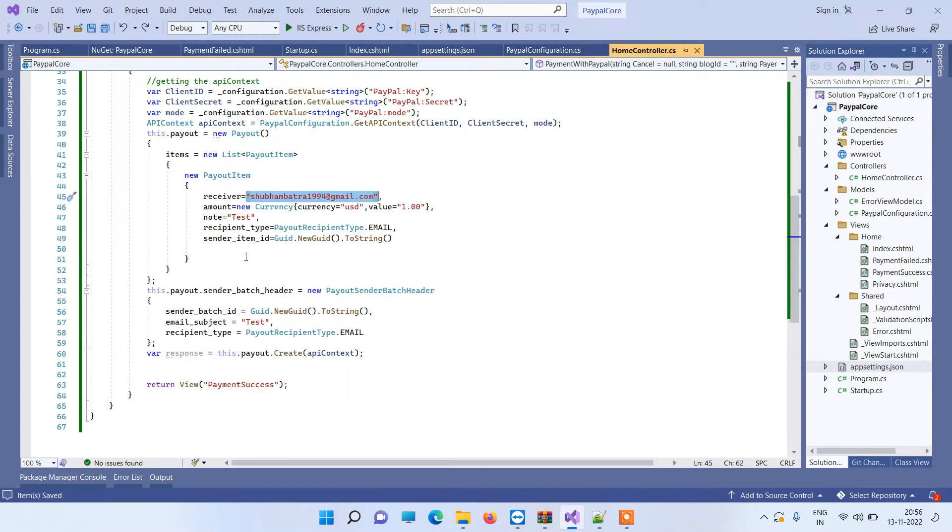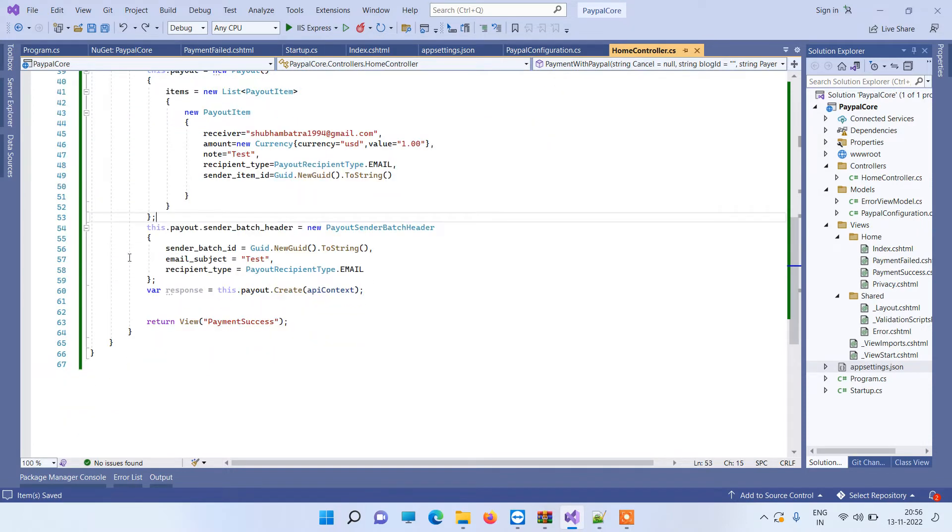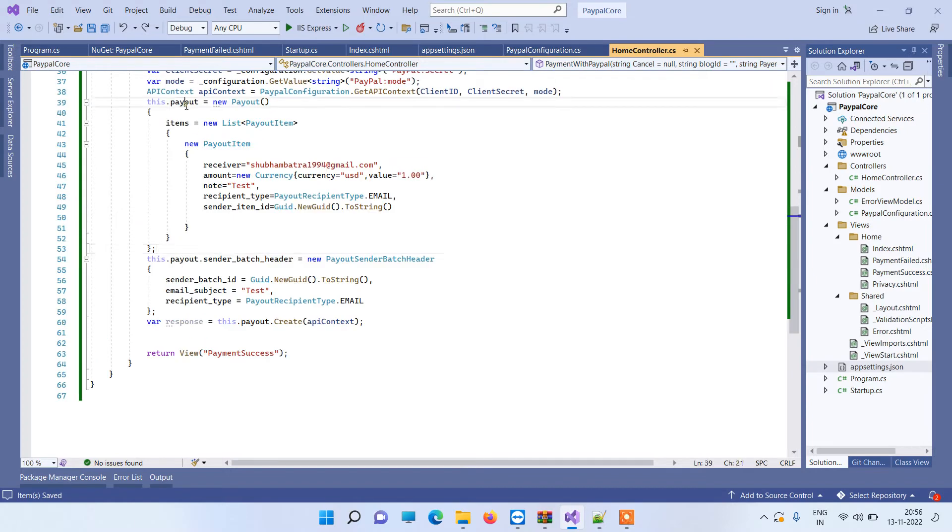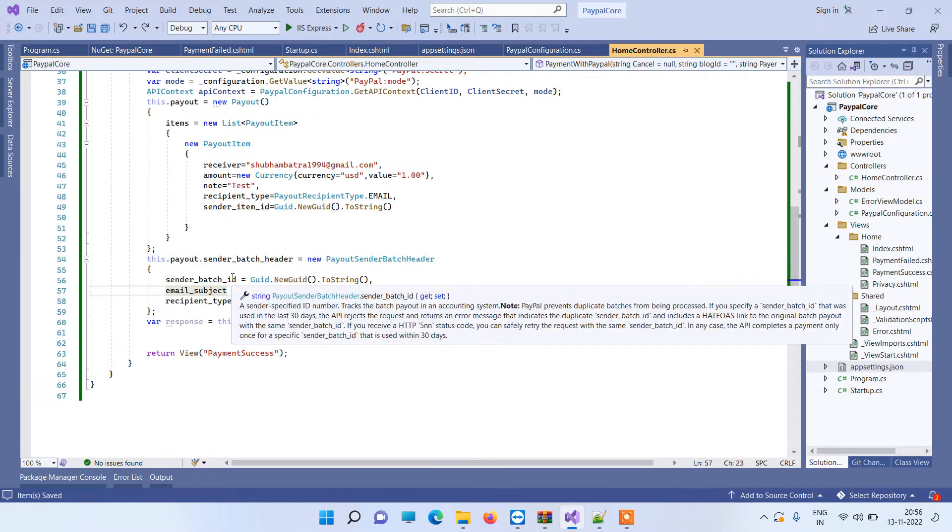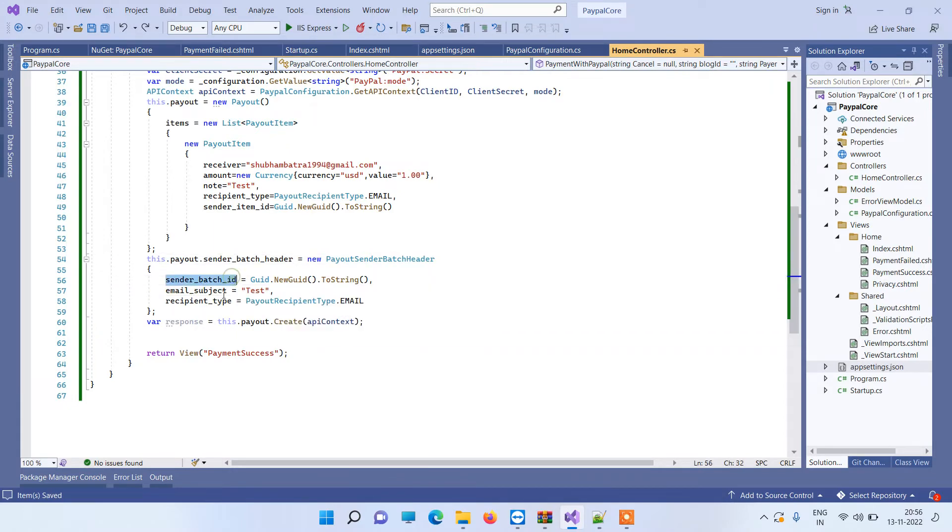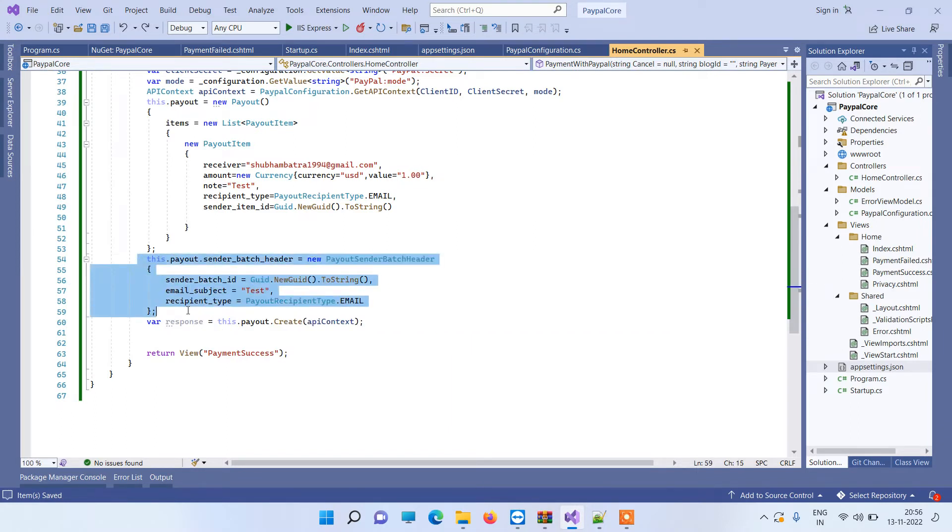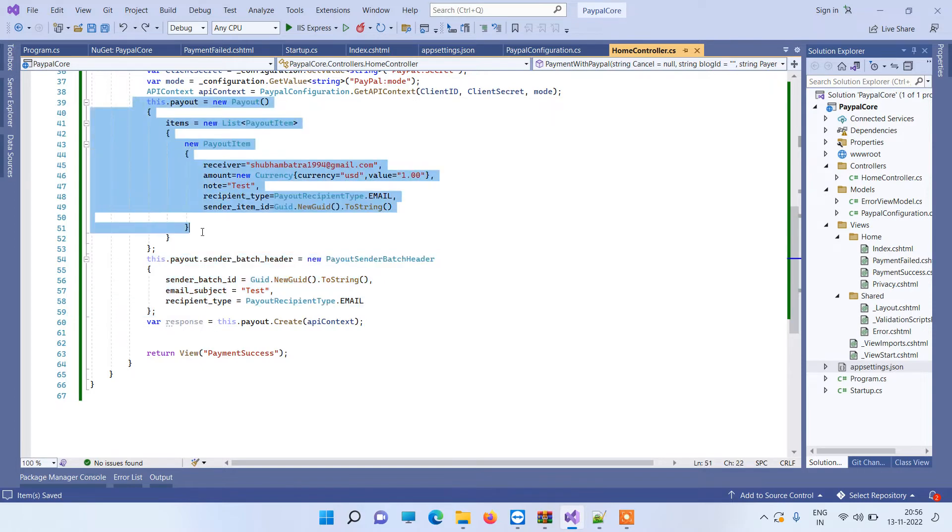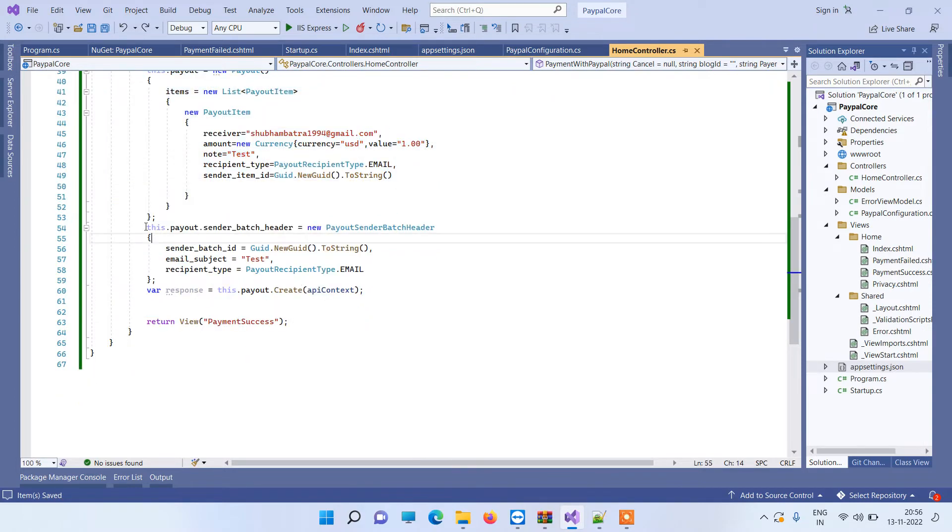Currently we are using the email ID, so basically this account has a PayPal account, so we are using that email. Sender item ID can be any random unique number, so we are getting a new GUID here. Now once you create a payout, you will also have to create the send batch header here. And in that also we will add the recipient type, whatever you want to choose, and then we will select email type equal to test and the sender batch ID can be random. Now this is really important for making a payout because without it it will throw an error, so you have to add these details also.